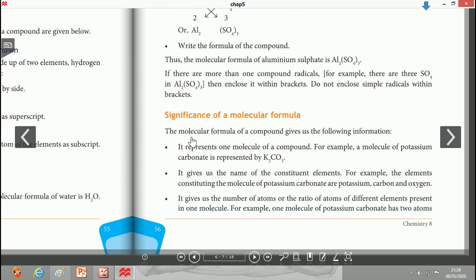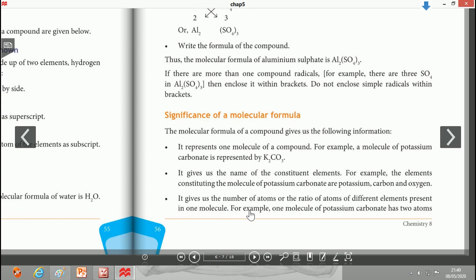The molecular formula of a compound gives us different information. It represents one molecule of a compound. For example, a molecule of potassium carbonate is represented by K2CO3. It gives us the name of the constituent elements — in this case, potassium, carbon, and oxygen. It also gives us the number of atoms, or the ratio of atoms of different elements present in a molecule.